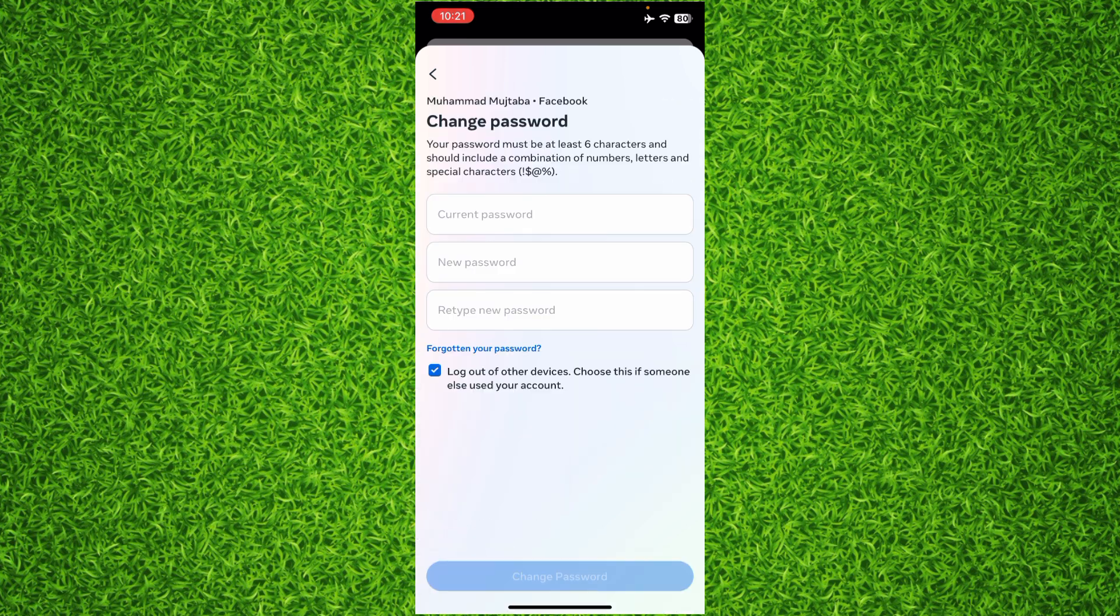Now you can see you are able to change your password. You have to type your current password here, then your new password, and retype your password. Your password should be a combination of words, numbers, and symbols.